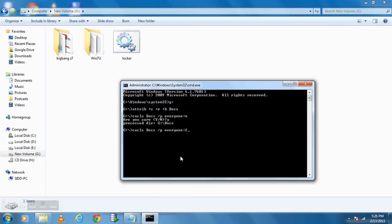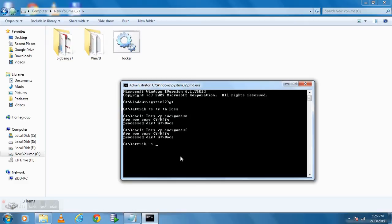In order to unhide it type attrib minus S space minus R space minus H space your folder name. That's it.